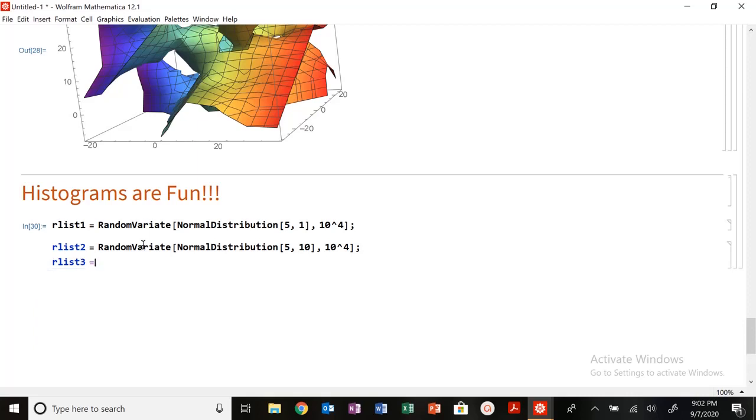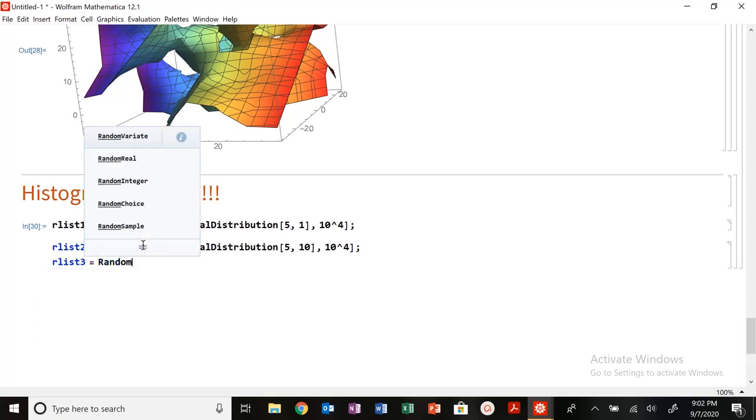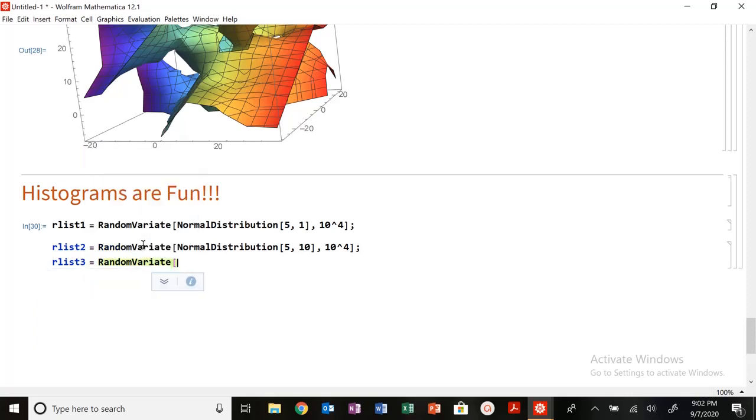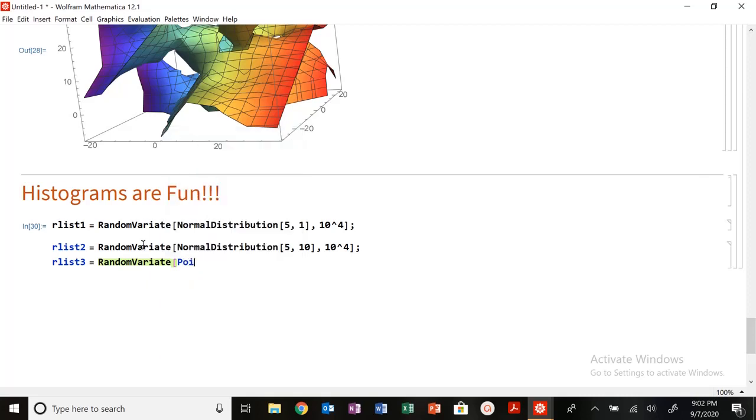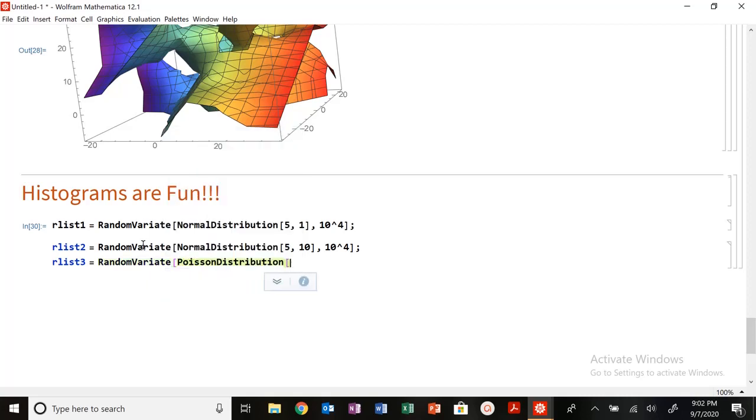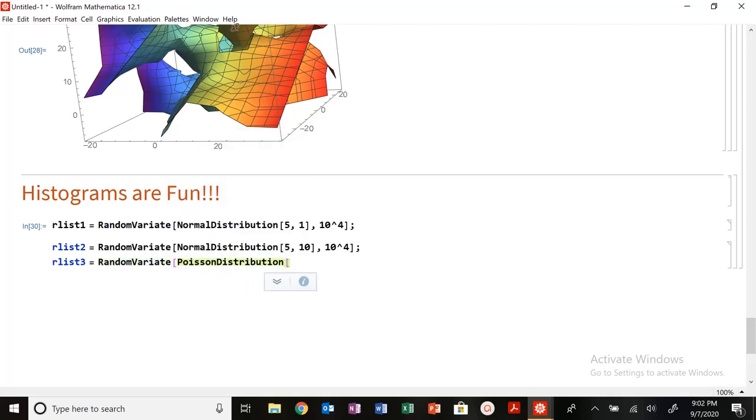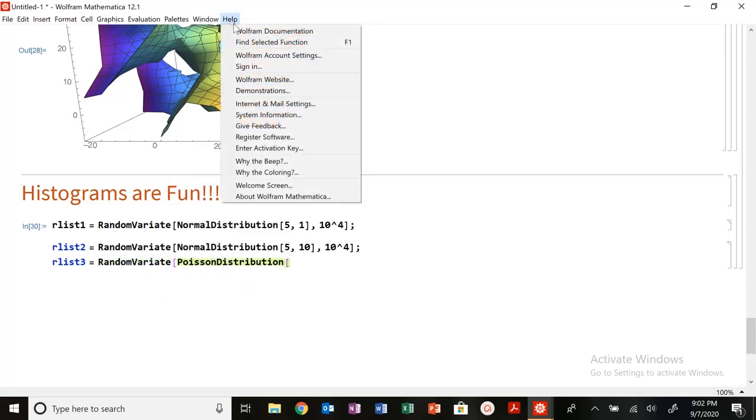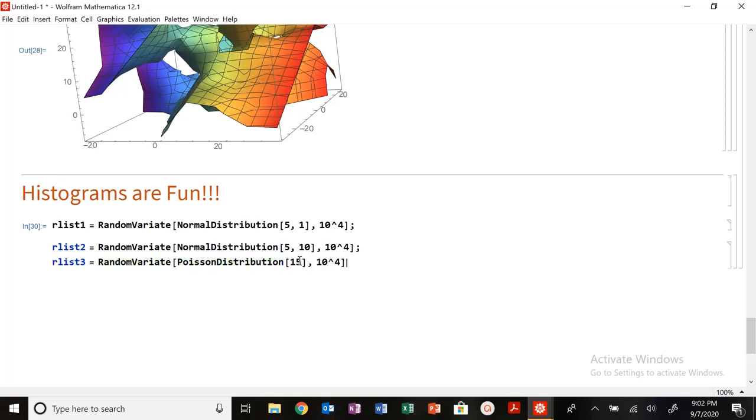And then I'm going to have random list 3. I'm going to have it random variate, I'm going to have it a Poisson distribution. Let me look up, I believe I should just have, let's see if I get lucky. Let's have it 15, 10 to the 4th.